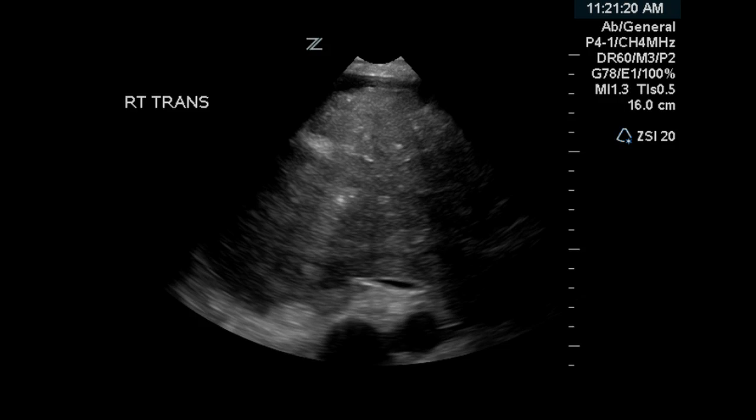This is an ultrasound examination with Doppler interrogation of the liver. This is a transverse image of the right lobe of the liver, and this liver appears to be heterogeneous in appearance with focal hyperechoic areas. There appears to be a small amount of free fluid anterior to the liver.